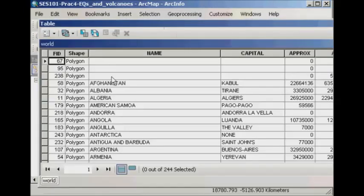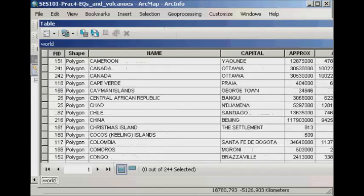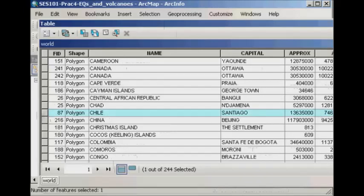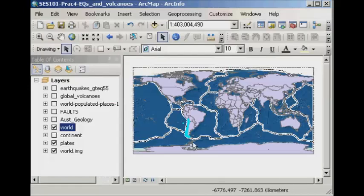If I scroll down, I've got them listed in alphabetical order. If I scroll down and find Chile and click on it, you'll see that it turns a cyan colour in the attribute table. Correspondingly, the country itself is highlighted in that same cyan colour, which means that it's selected. So we've now identified where Chile is.